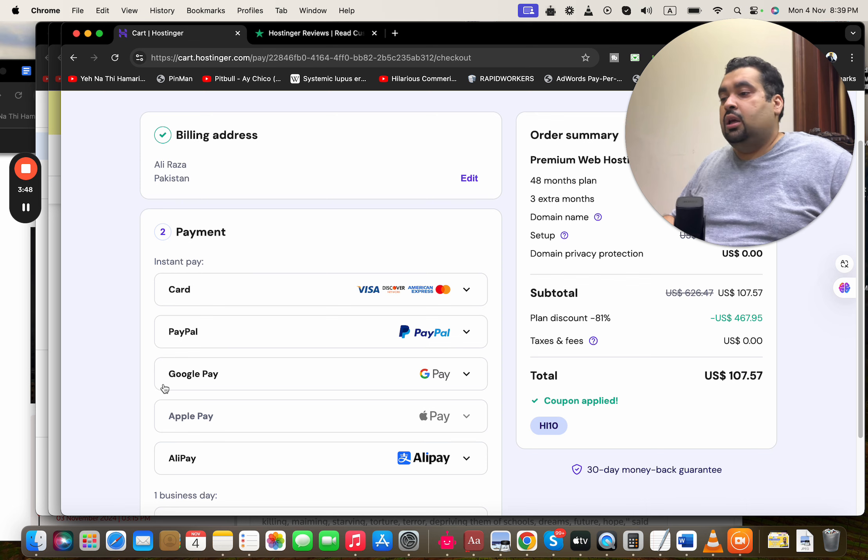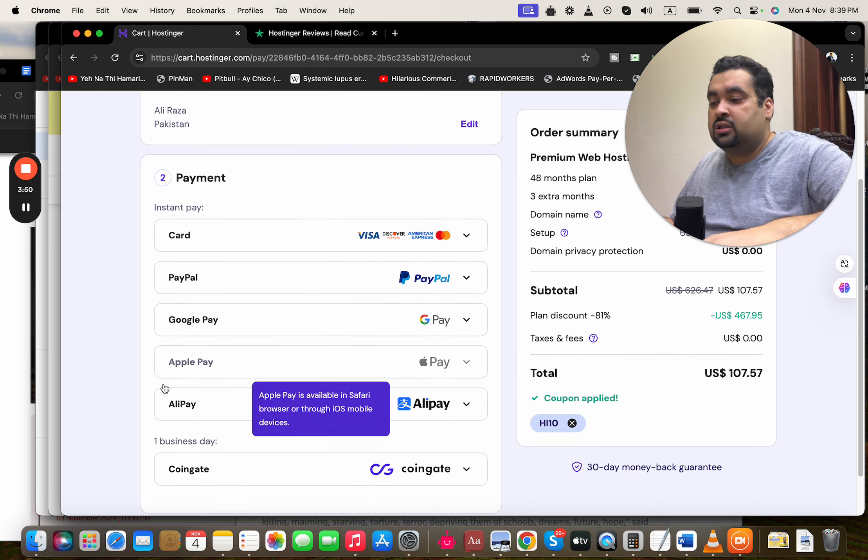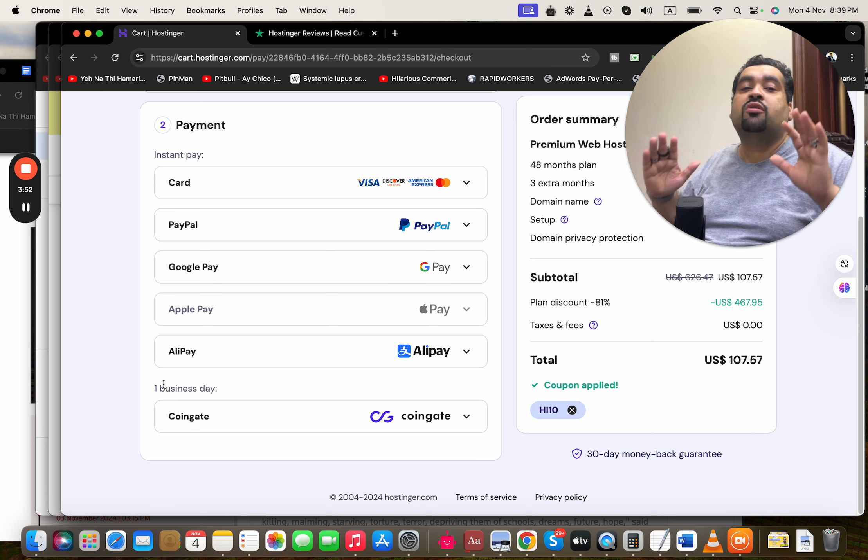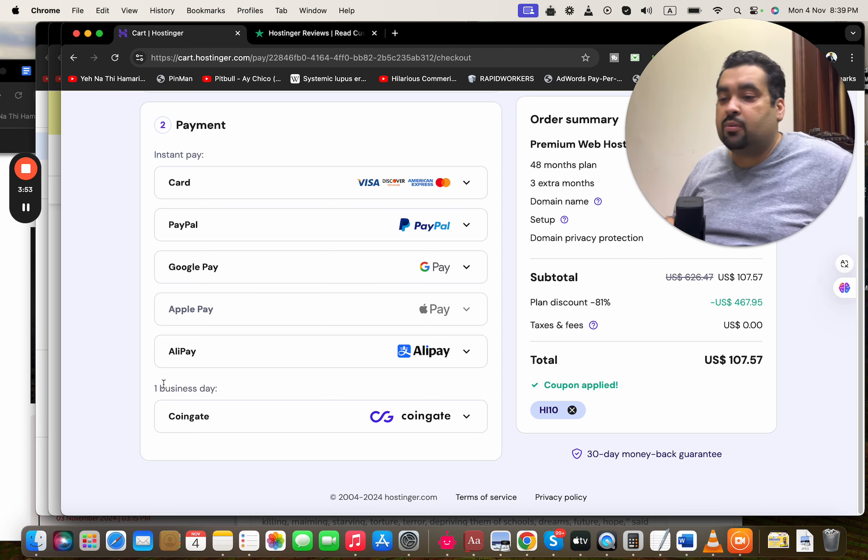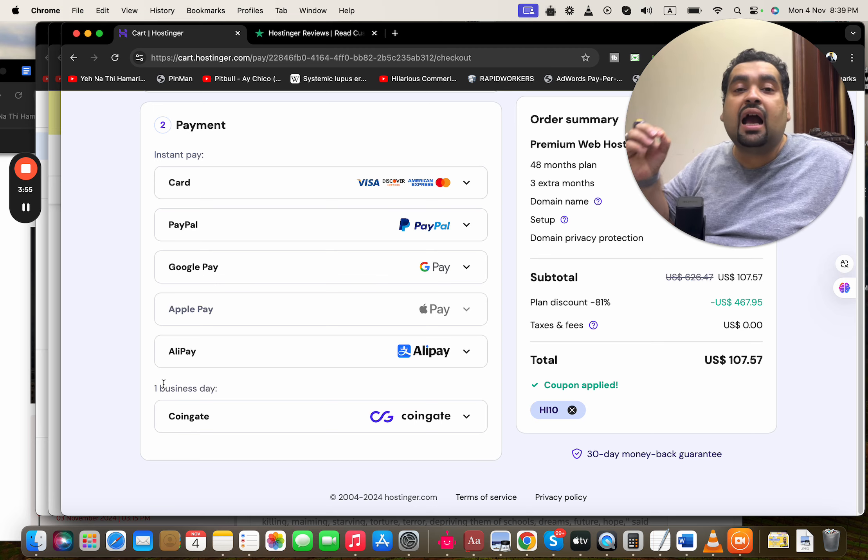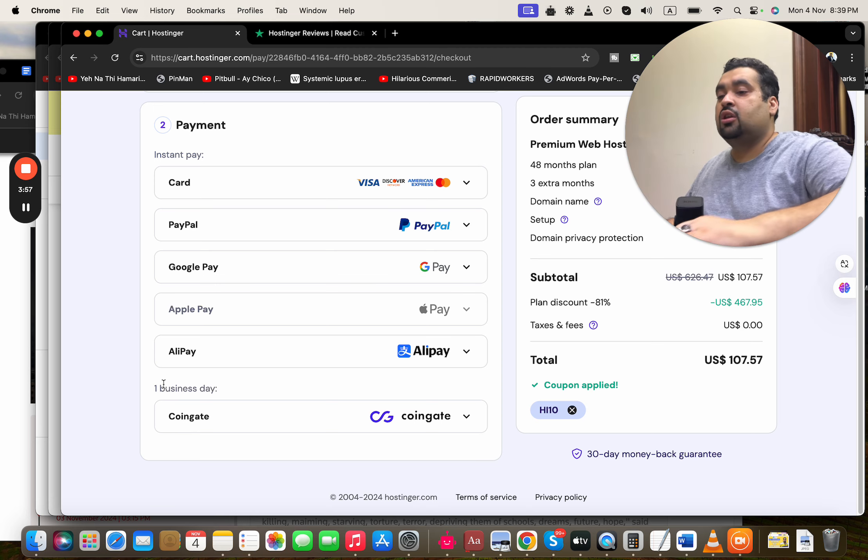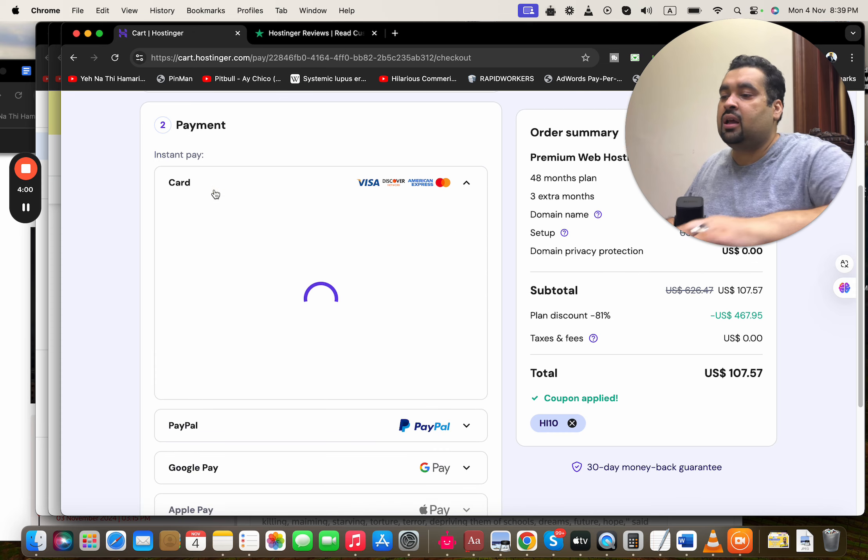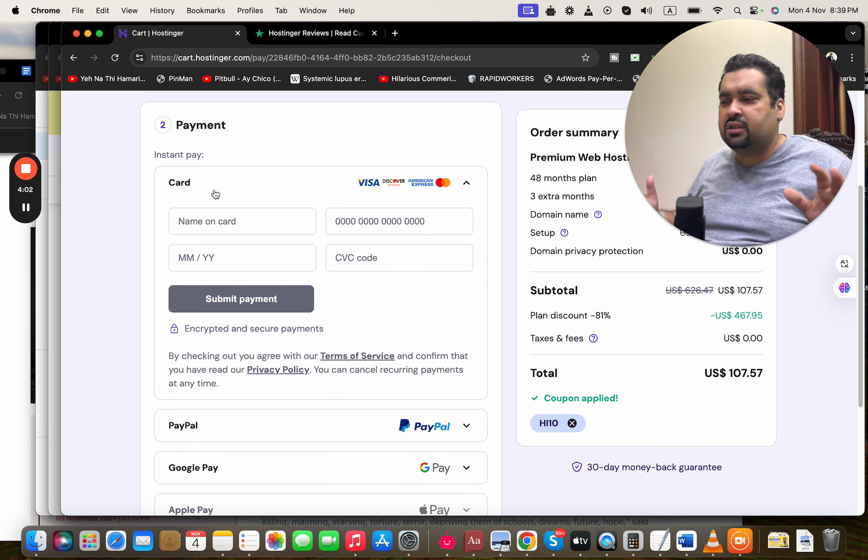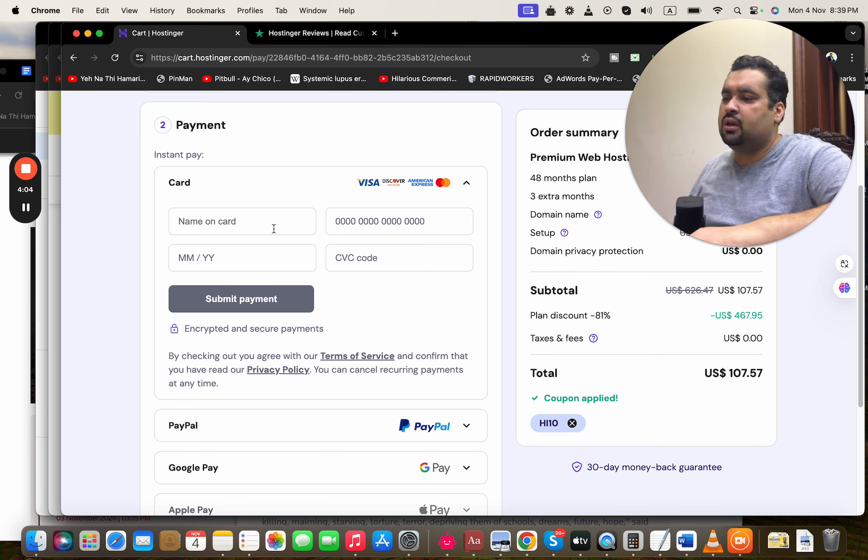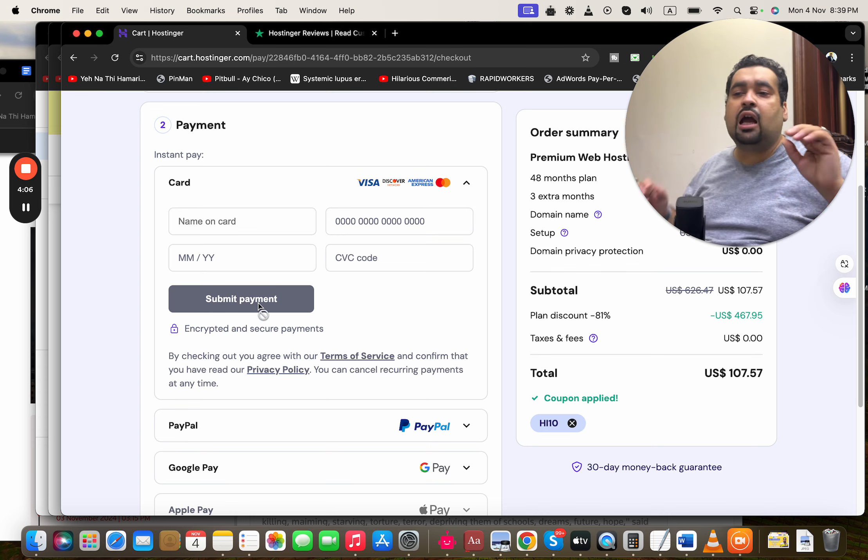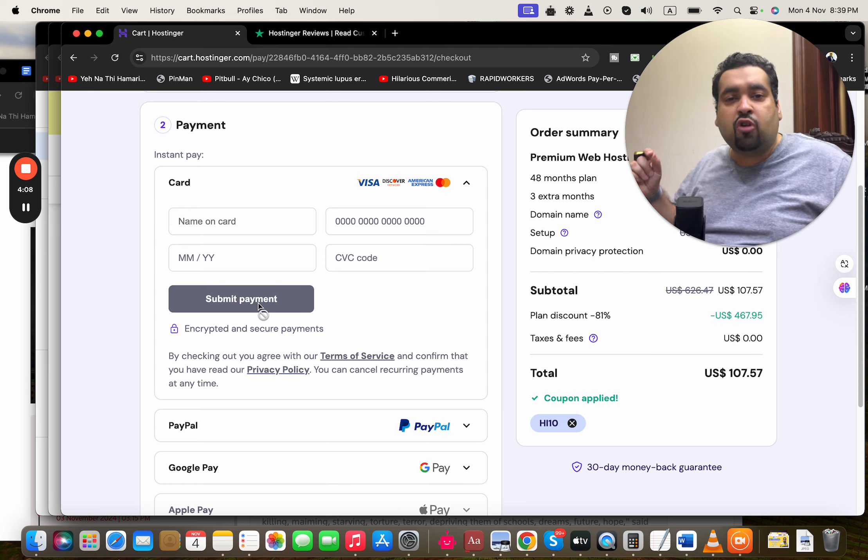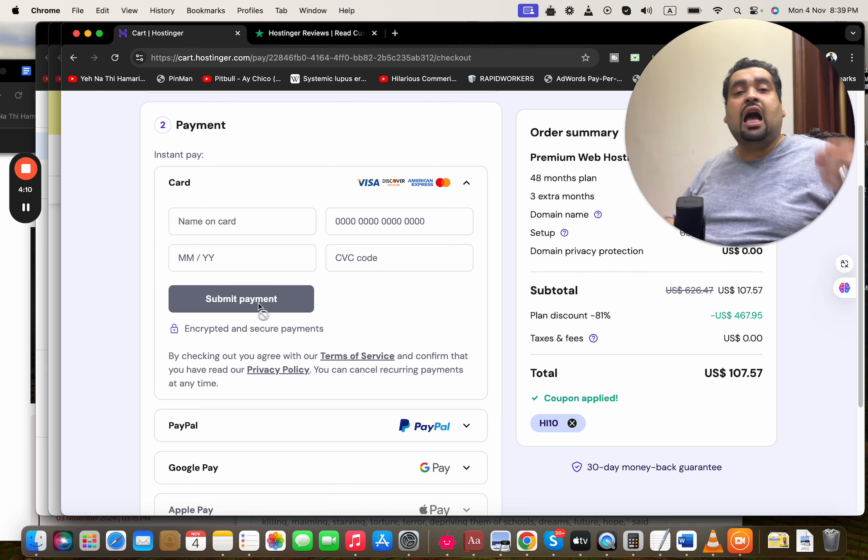After this, simply select continue. Once you select continue, you're being asked to select your payment method. Hostinger offers a variety of payment methods, so you can choose any as per your convenience. Let's say we can go to credit card. The process of buying is very easy. Then you have to write your billing details over here and simply select submit.